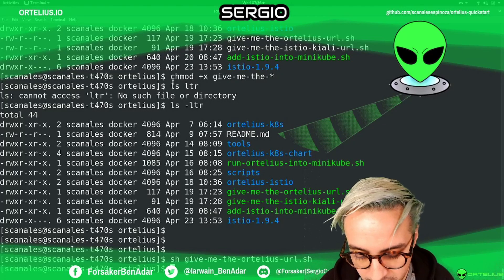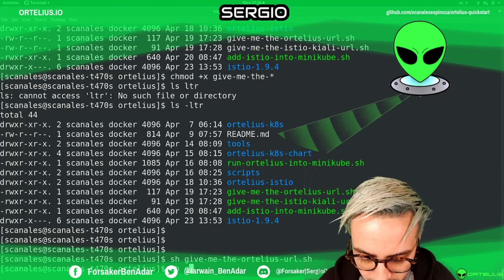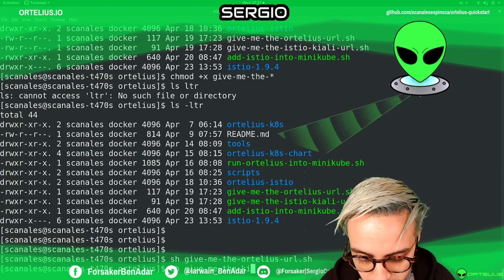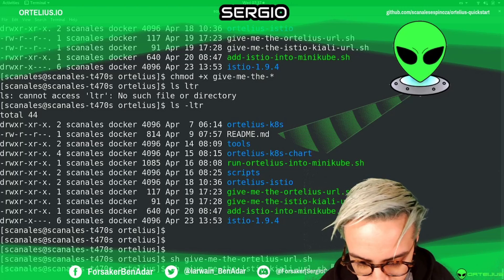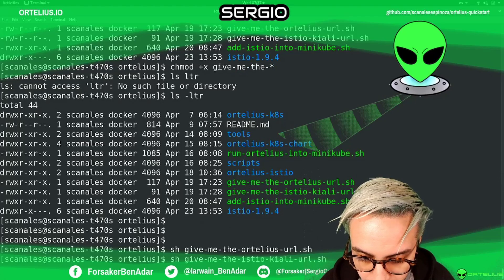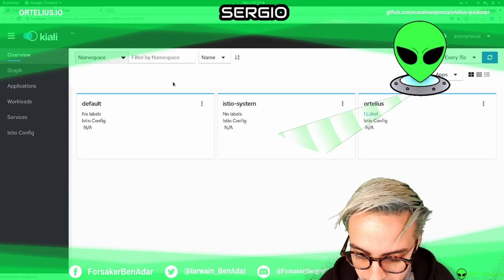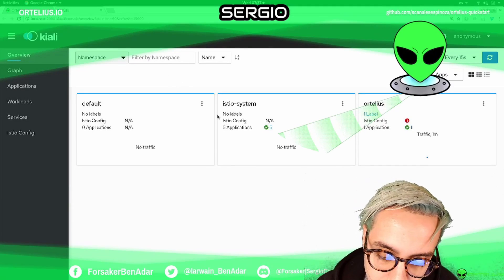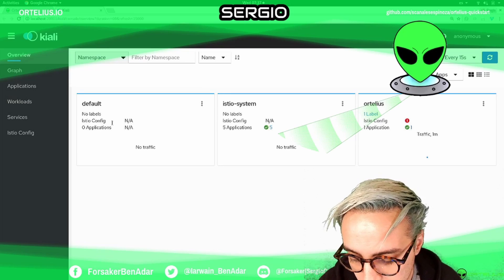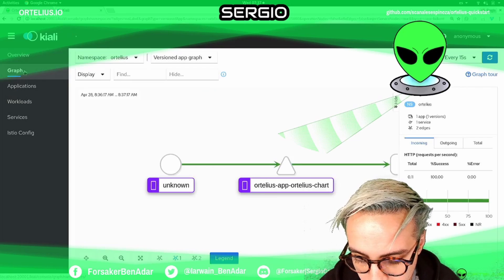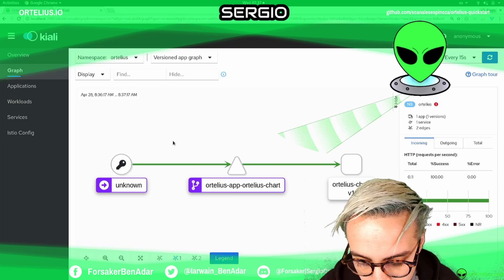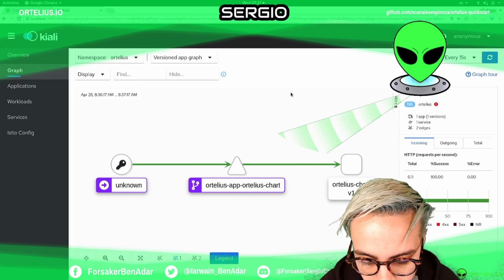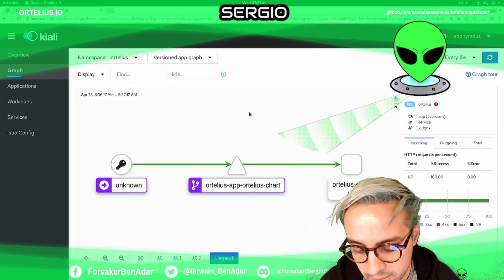Additionally, we have another give me script, that is a give me Kiali script. This one is going to send you to the Kiali.